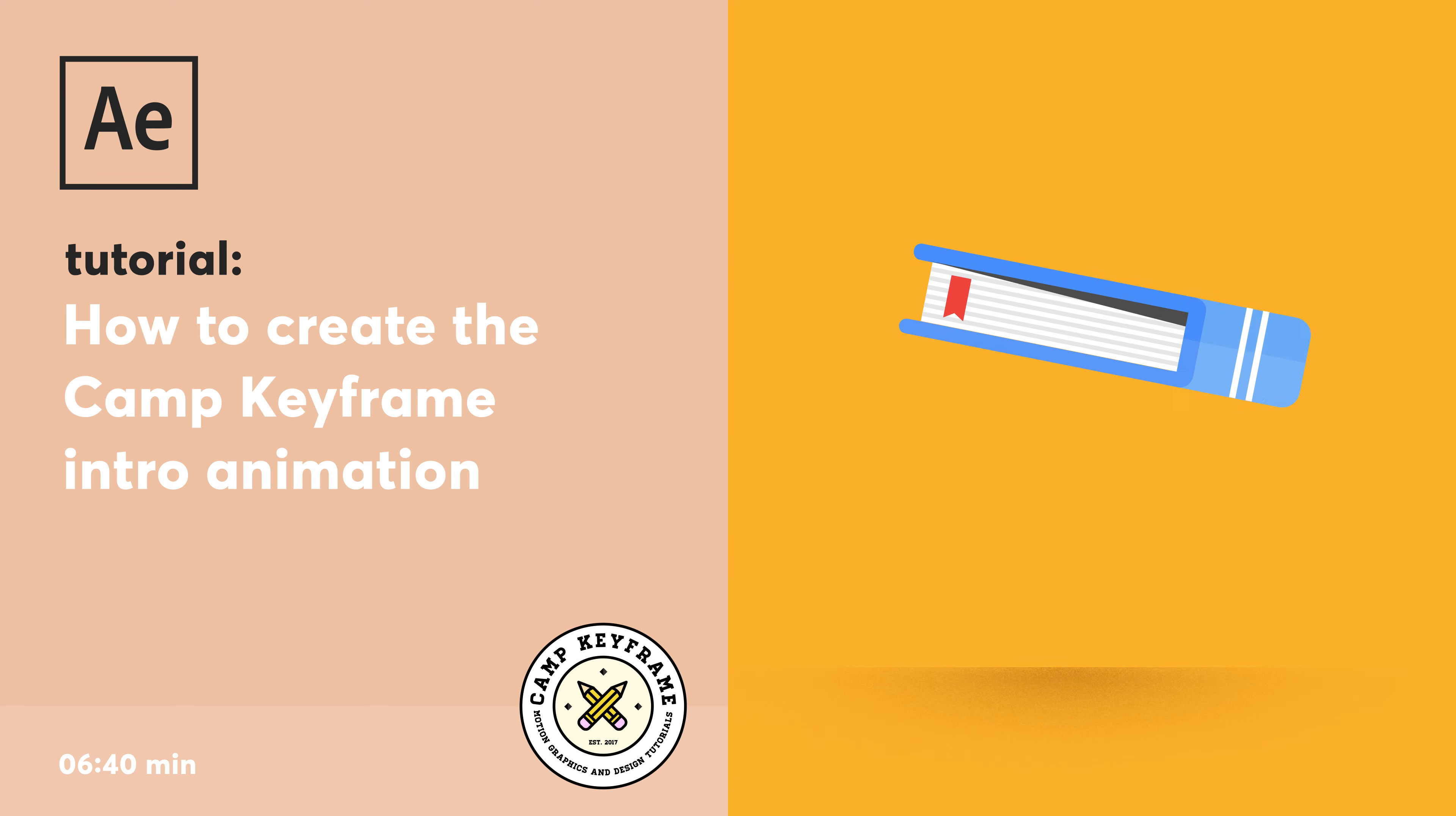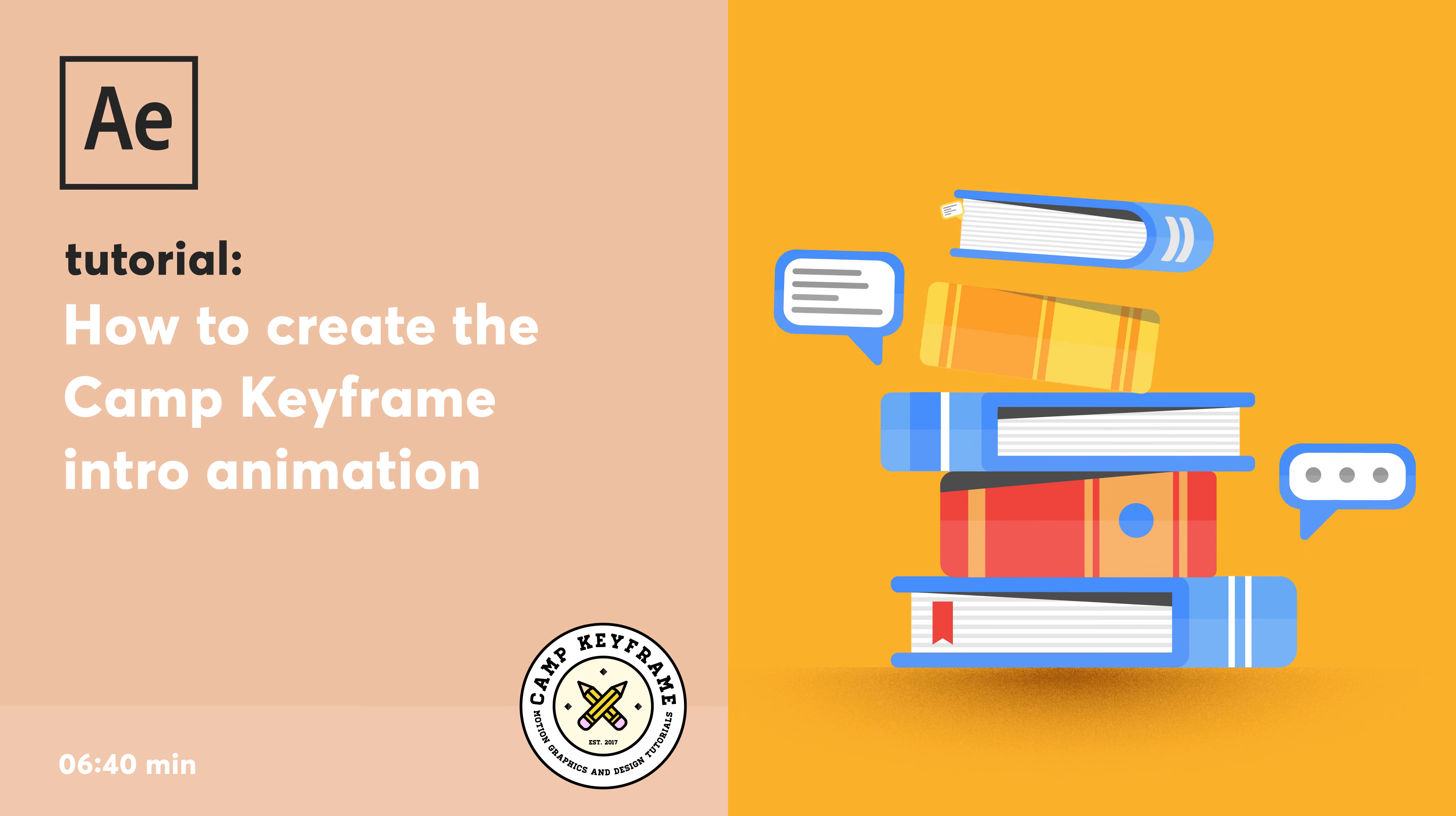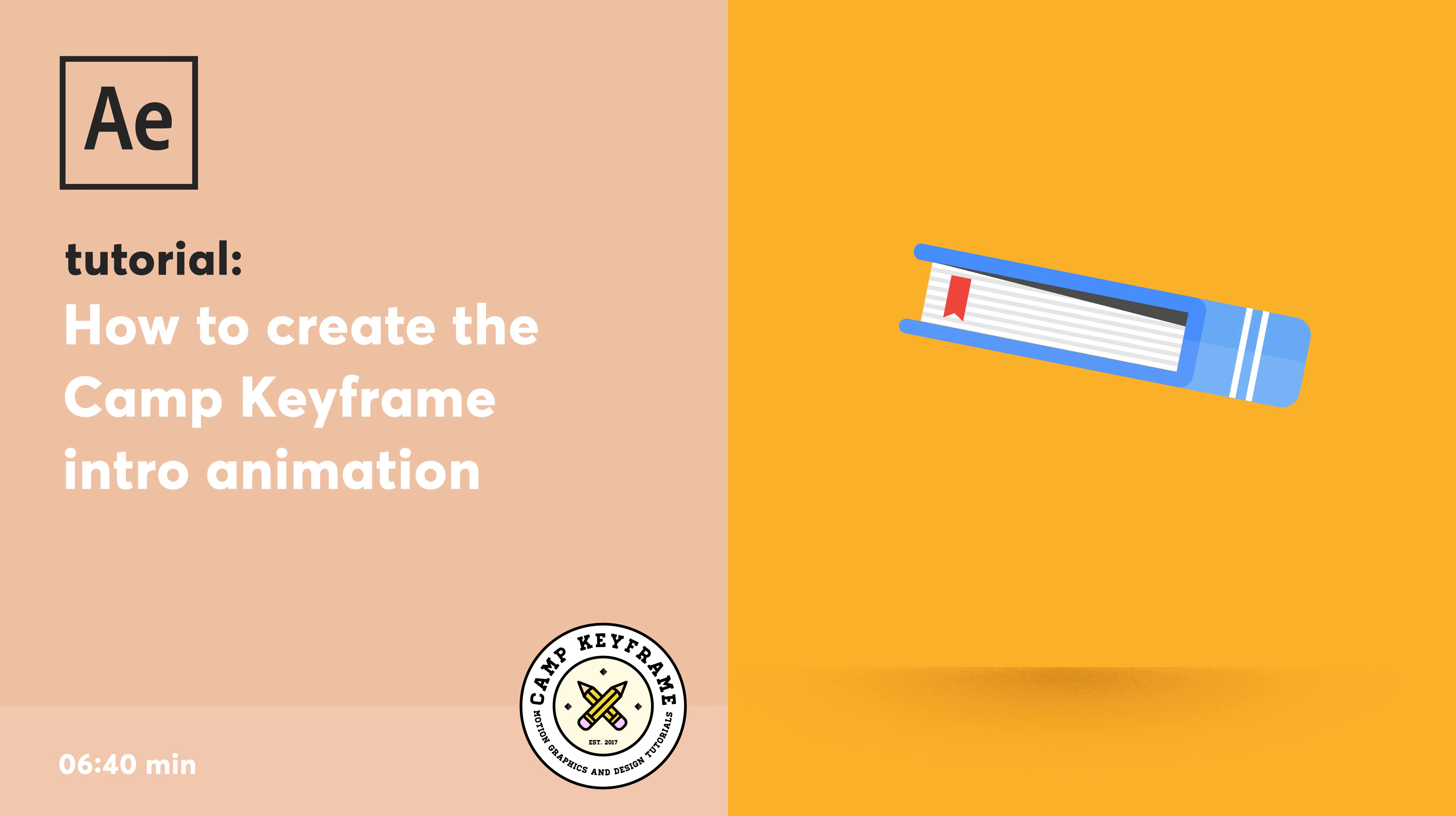Hey everyone, welcome to Camp Keyframe. In today's video I'm going to show you how I created the Camp Keyframe intro, the one you just saw at the beginning of this video and every video.